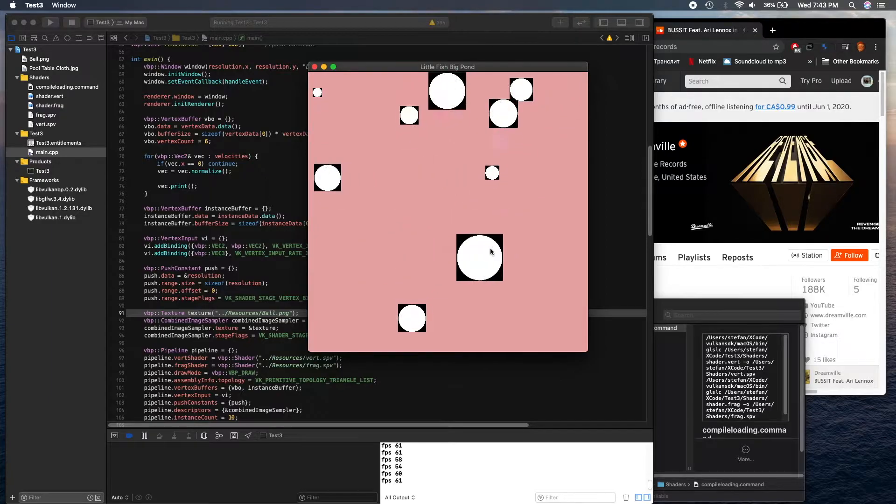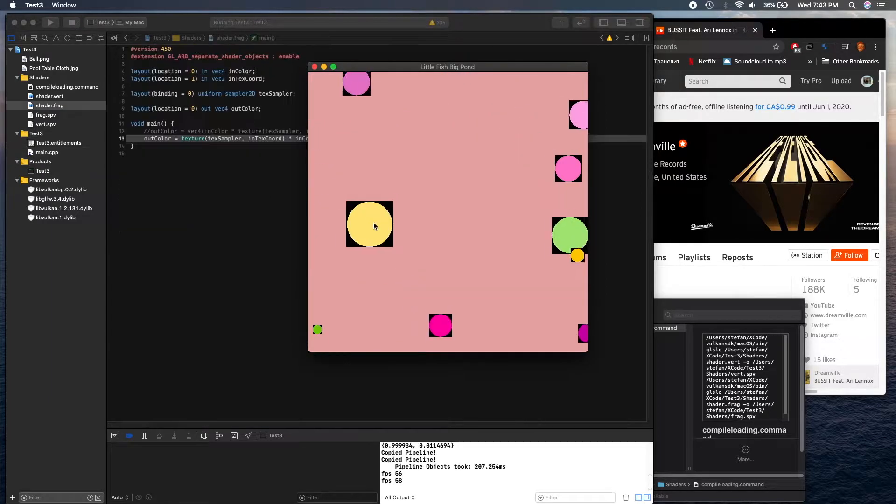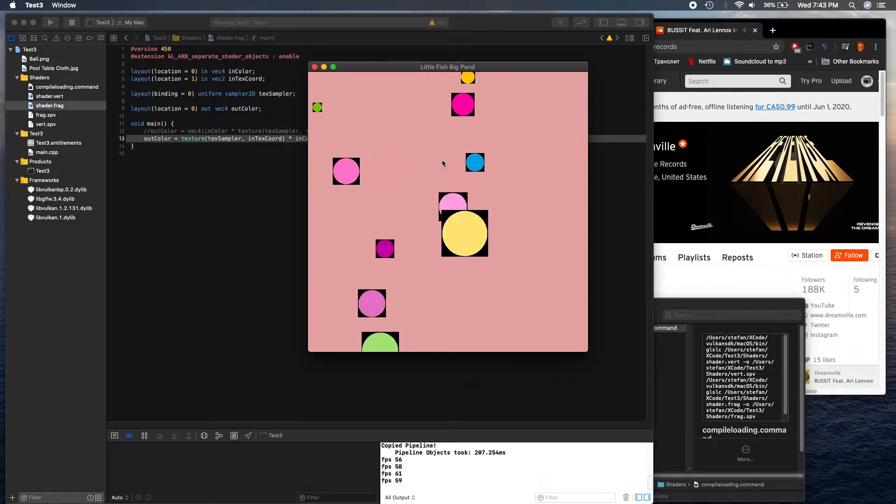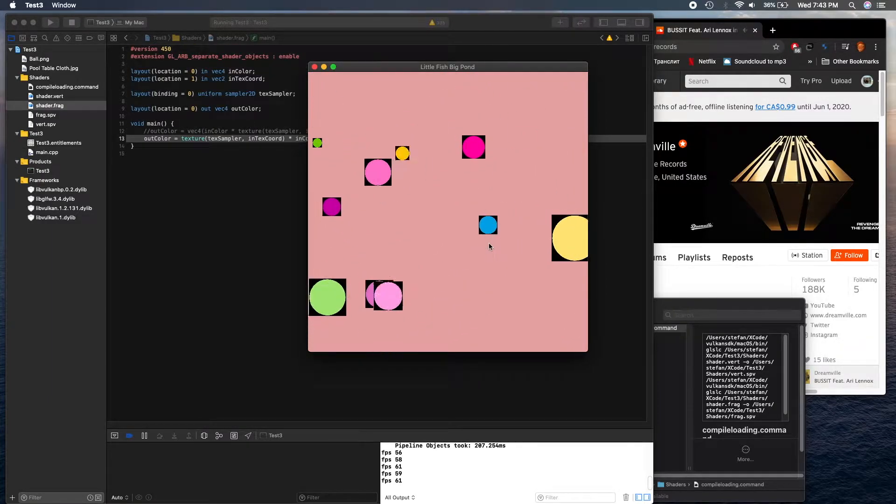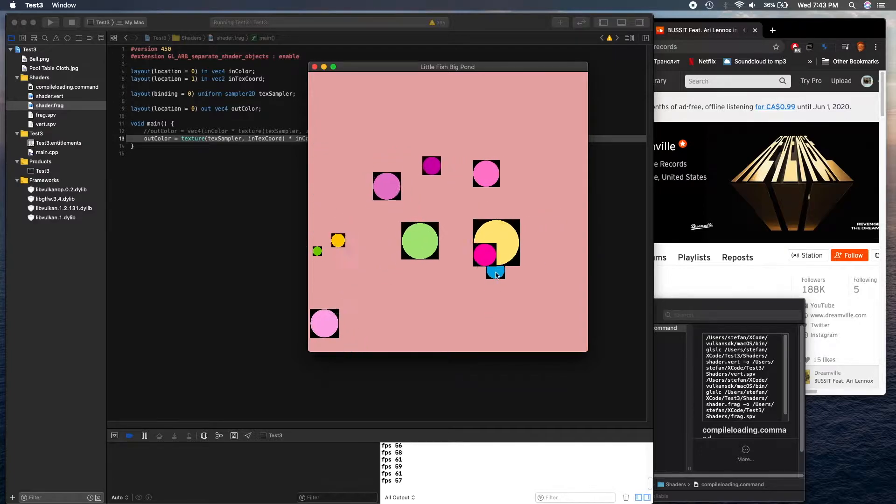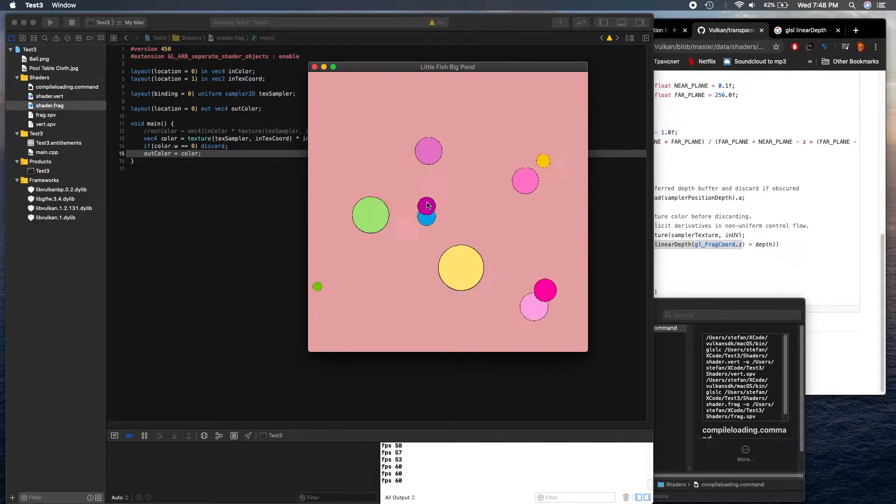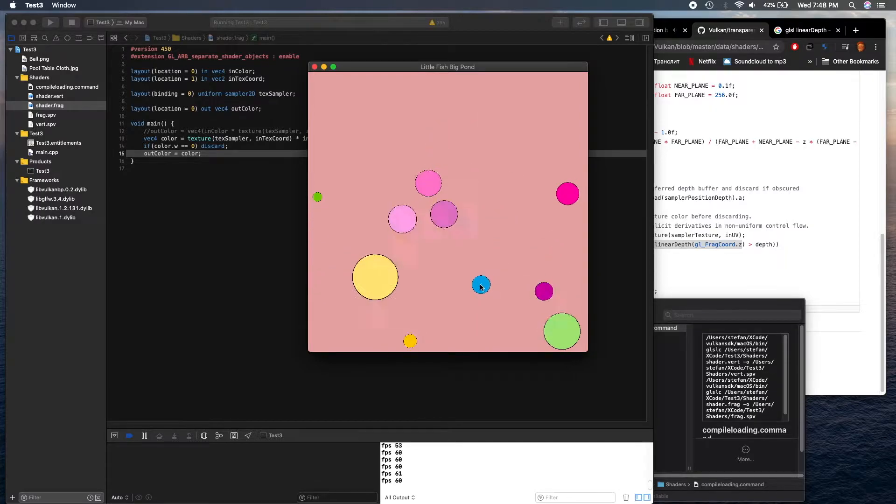I make the circles, I give them their color, and finally I discard all the pixels which are supposed to be transparent.